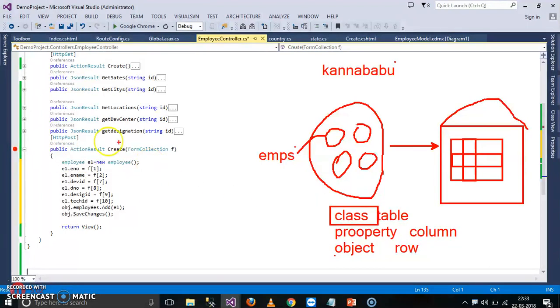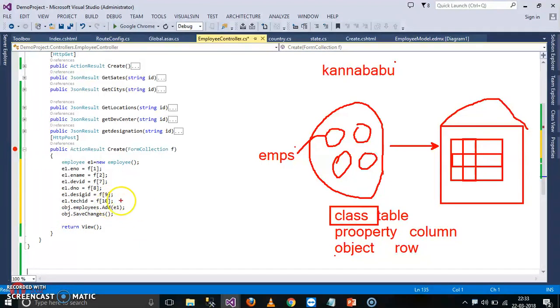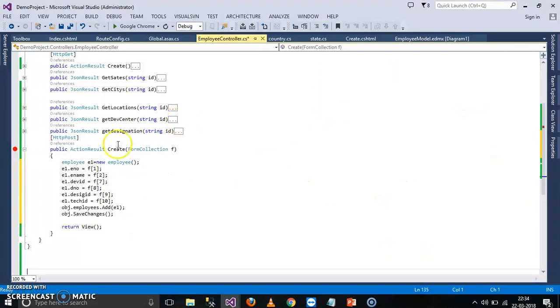That are available in F. Now these values I am storing in the model object, and I am adding this object to the collection: obj.Employees.AddOfE1. And then I will try to save the changes. What is the use of save changes? What are the modifications that you have done on collections, these modifications will directly affect to original database.